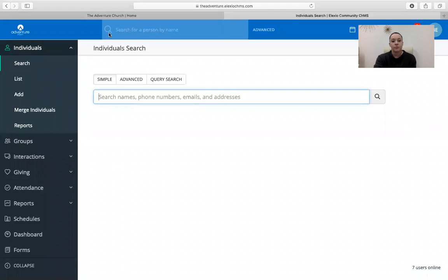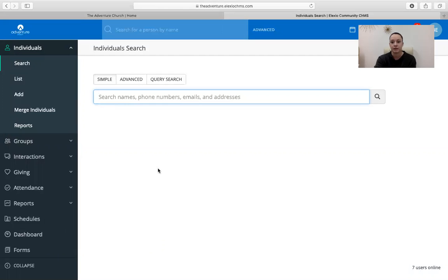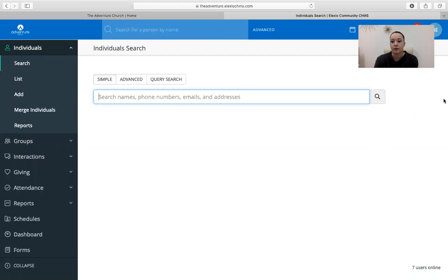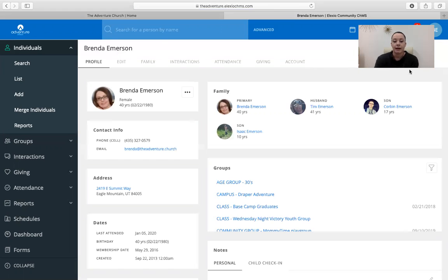Now your page is going to probably look a little bit different than mine. It may not have all of the same categories on the bar here, but that's not important. This is more just going to be pertinent to whatever groups, ministries, different things that you're involved in here at the Adventure. The thing that we're going to focus on today is making sure that your information is correct. So you're going to click on the little bubble in the right-hand corner up here that has your initials on it.